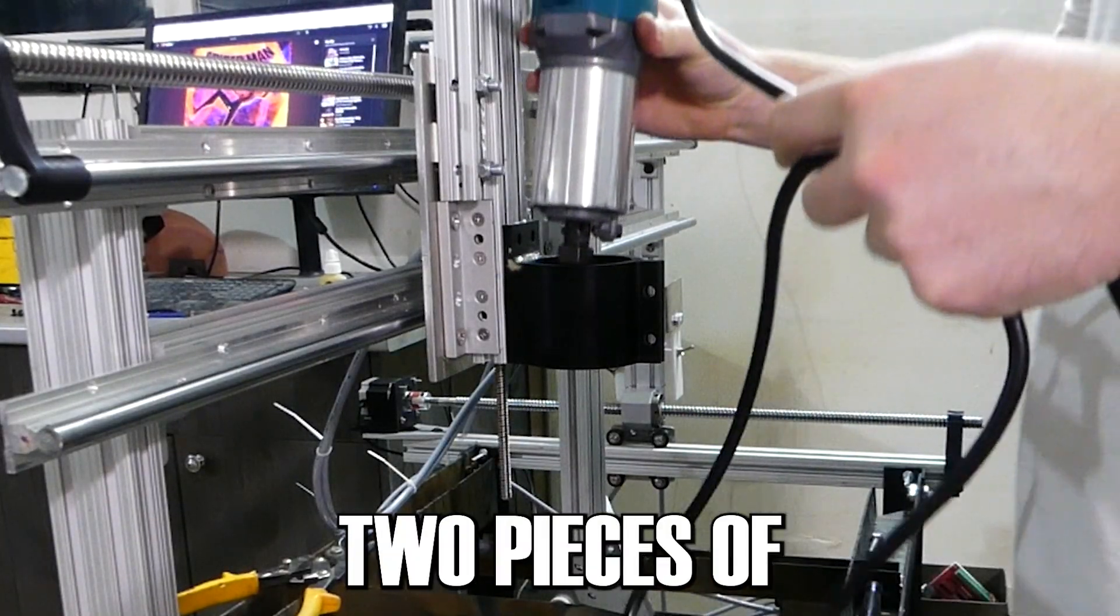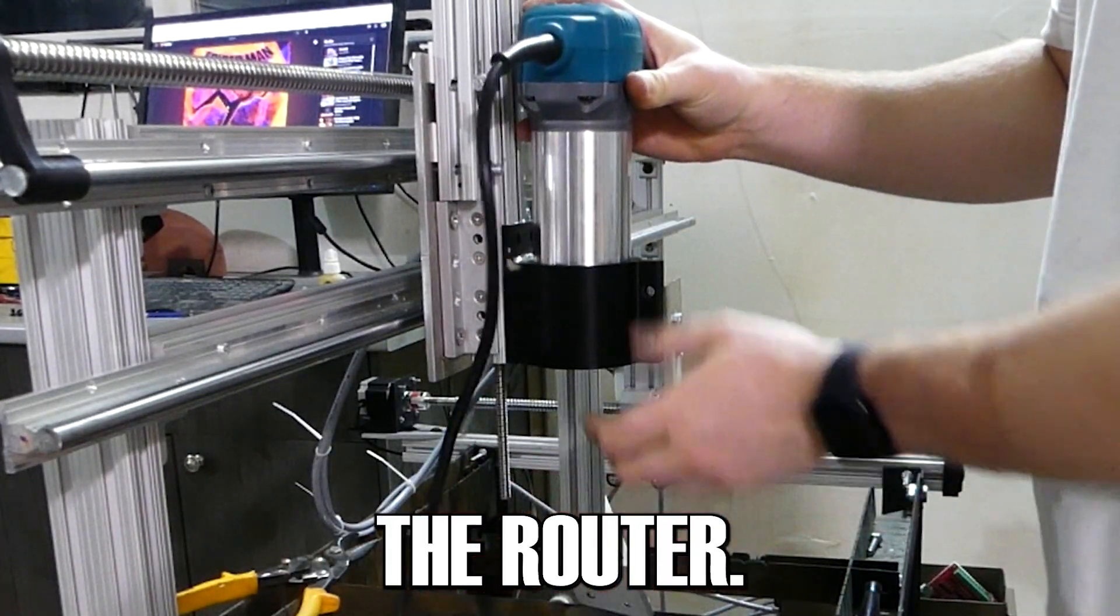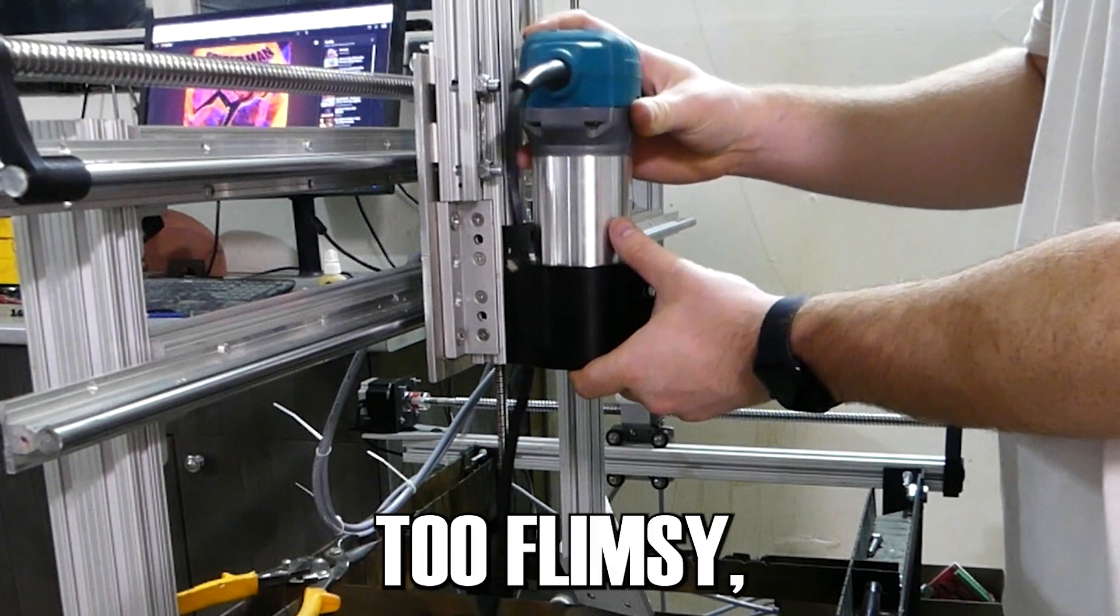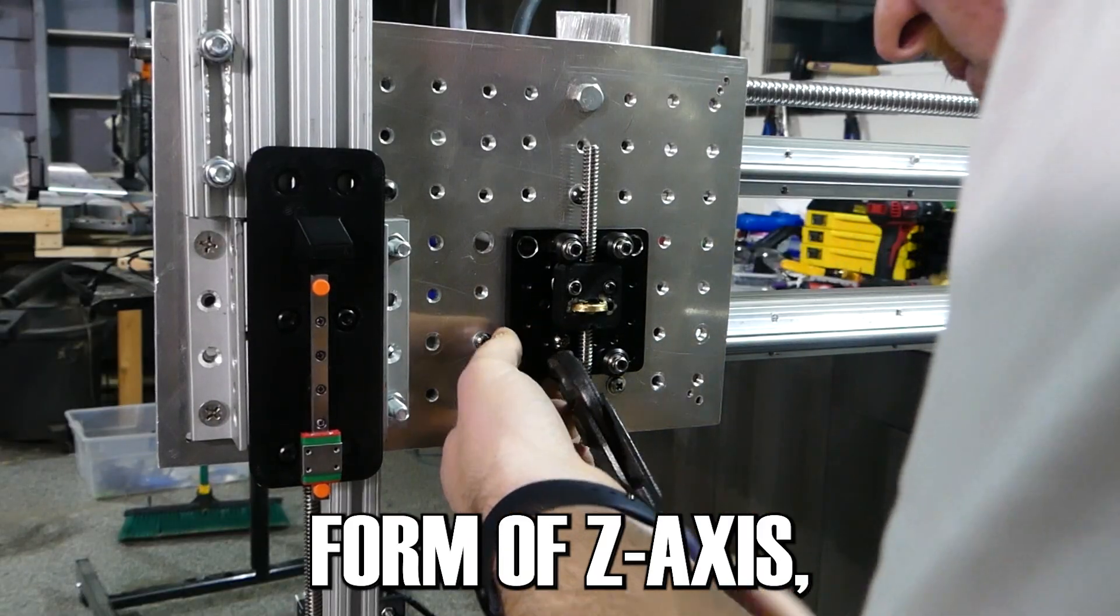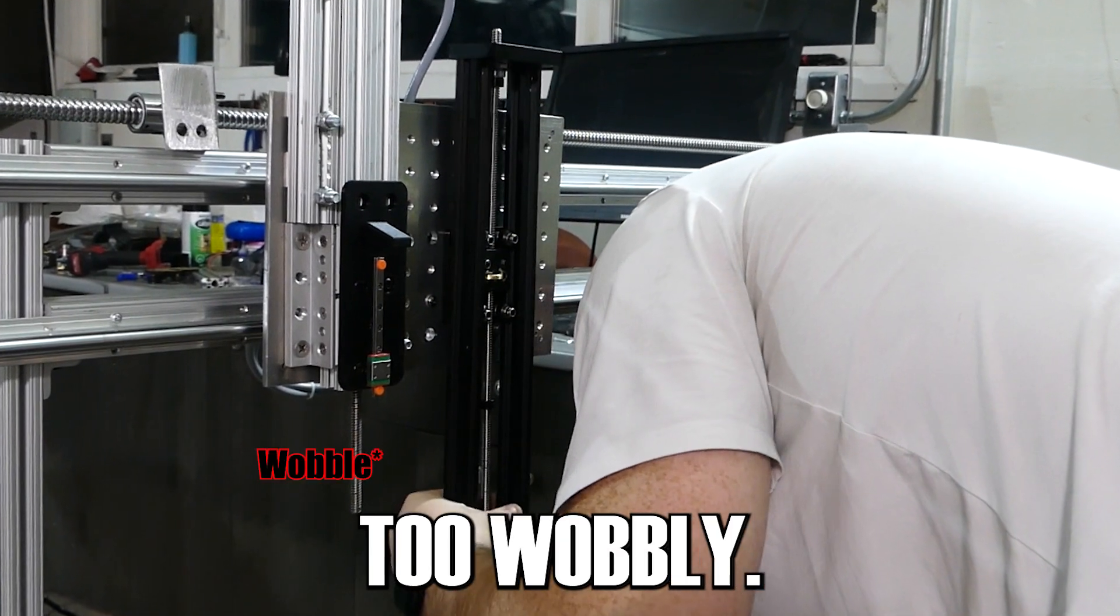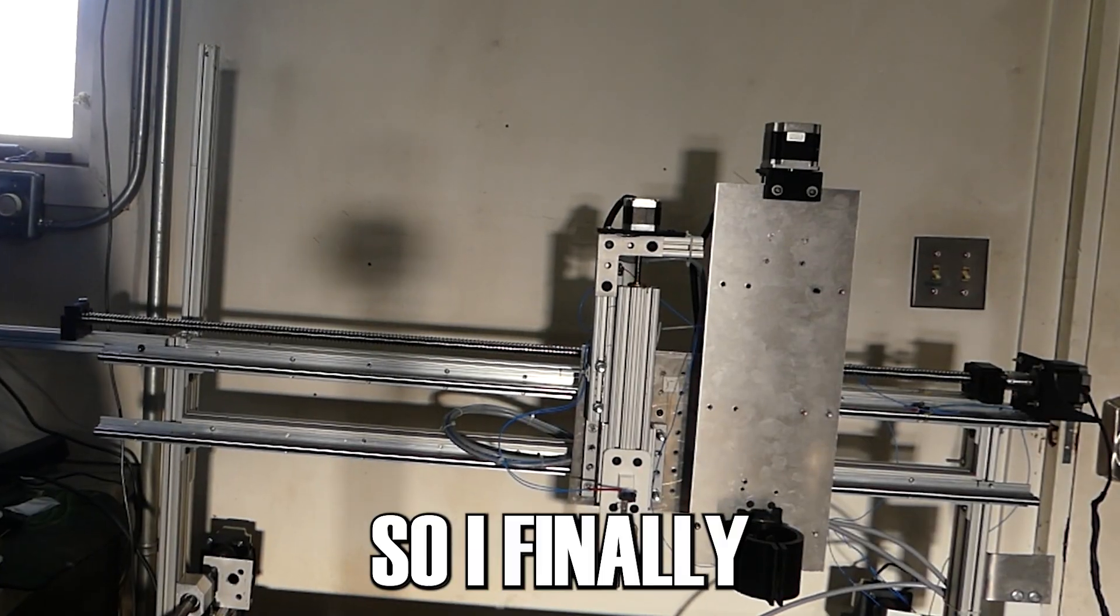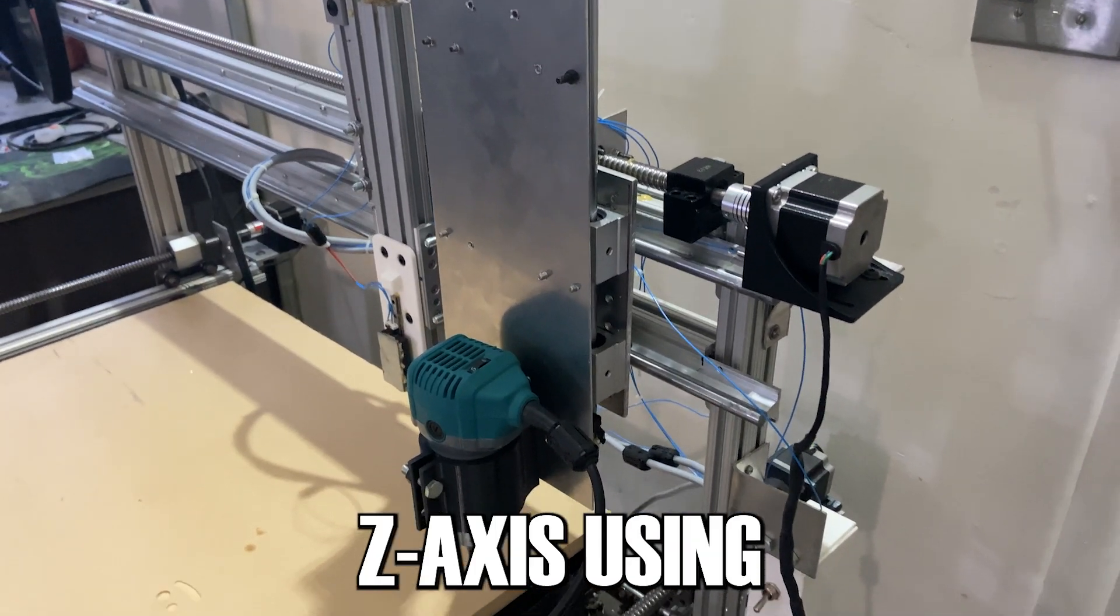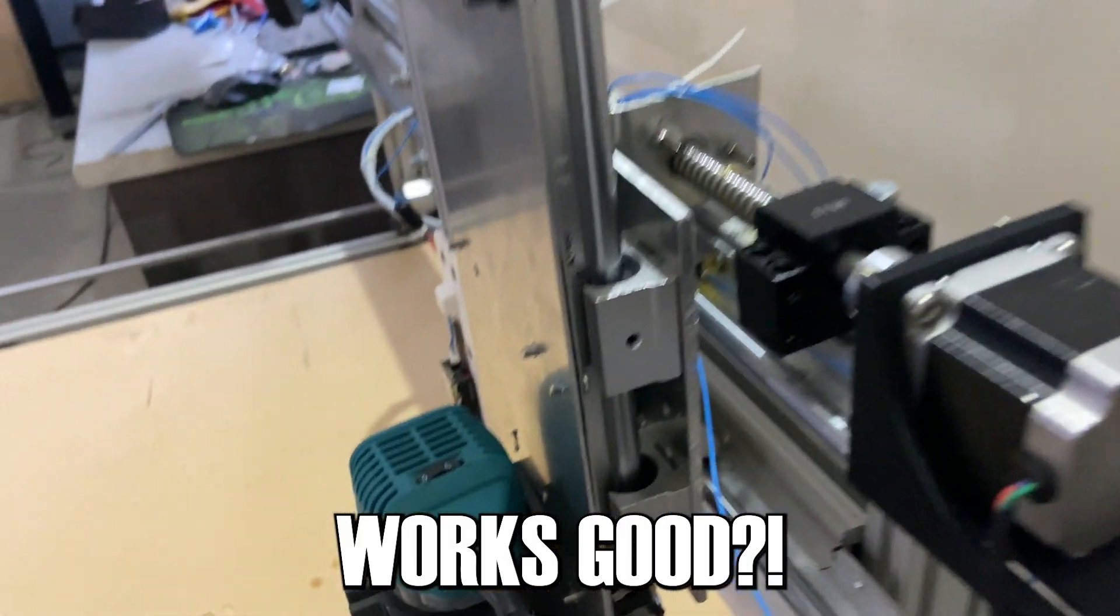So then I installed two pieces of extrusion, one for the torch, one for the router. Unfortunately, the one for the router was too flimsy, so I had to remove that. Then I replaced that with a new form of z-axis, which was also too wobbly, so then I had to take that off. So I finally just said screw it and built this very large and robust z-axis using linear guides and it works good.